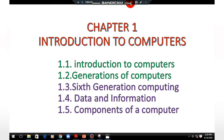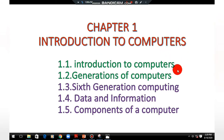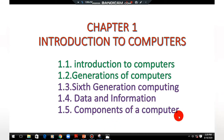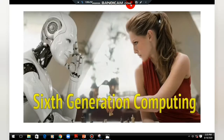Good morning students. In this video we are going to discuss about Chapter 1: Introduction to Computers. In this chapter we already covered two topics — introduction to computers and generations of computers. Now we are going to discuss about sixth generation computing, data and information, and components of computers.